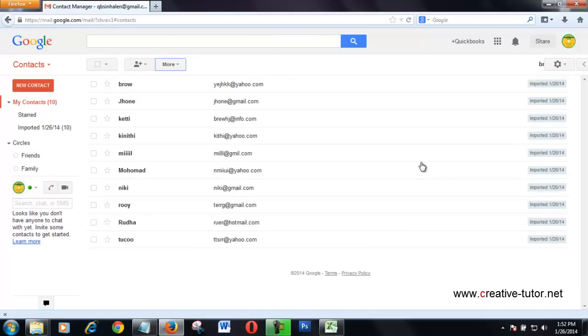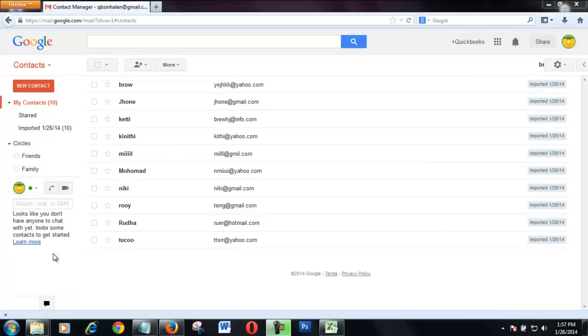Yes, I imported all the contacts here. Now I'm going to group this imported contact.